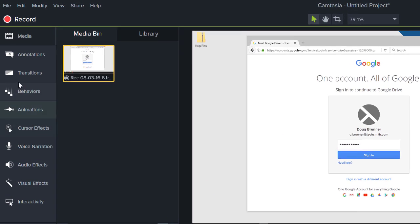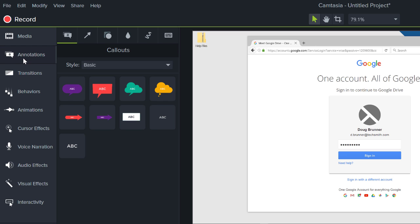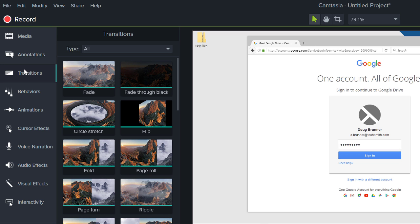To add additional media, annotations, or other objects, drag them from the Tools panel to the Timeline.